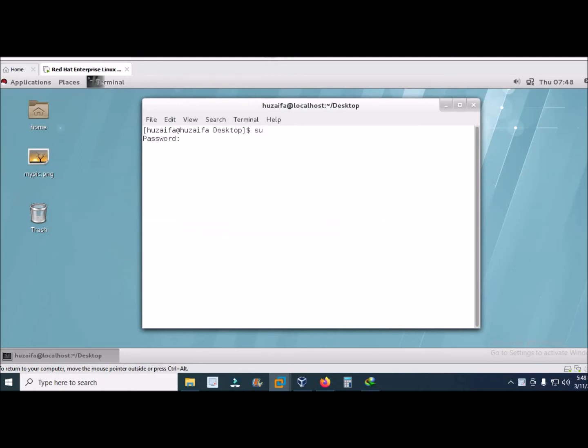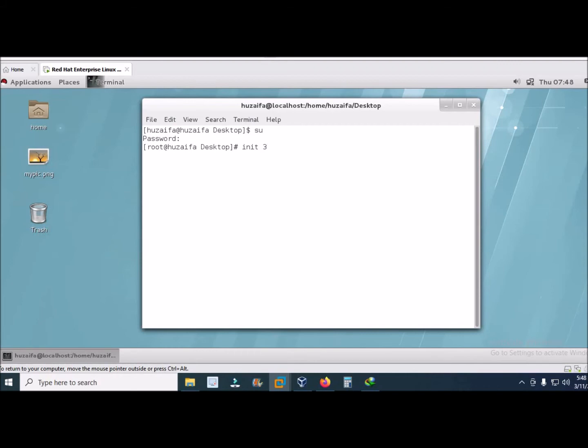Switch user and type root password, press enter. To enter CLI mode run level is 3, and to enter GUI mode run level is 5. So we will enter CLI mode.